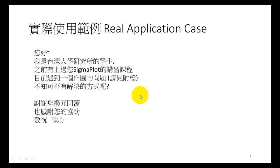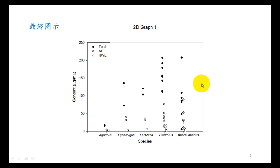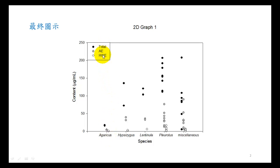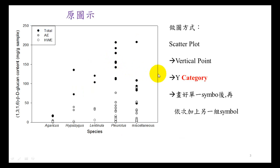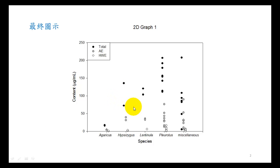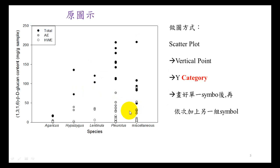This is the final plot he wants. As you can see in the X axis, he labeled three categories: total, AE, and HWE. Originally when using SigmaPlot, the plot looked like this, but he doesn't like this. He needs the first one, where every data point is located at the same X axis value.